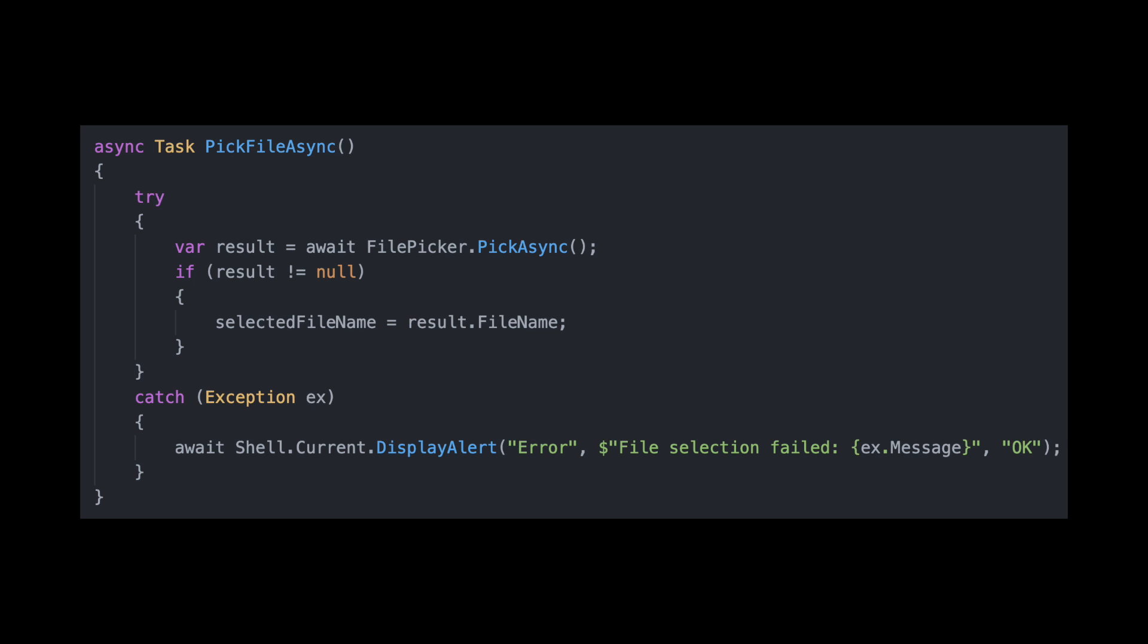I use input file, a Blazor component that triggers the file picker UI, and file picker, a helper that bridges to the native file dialogue with MAUI.